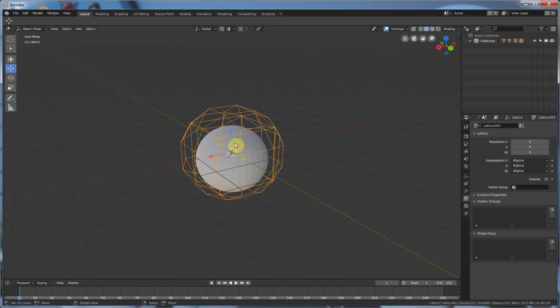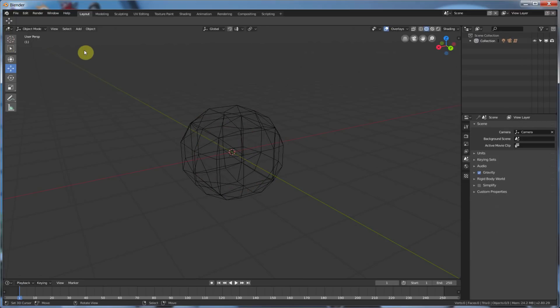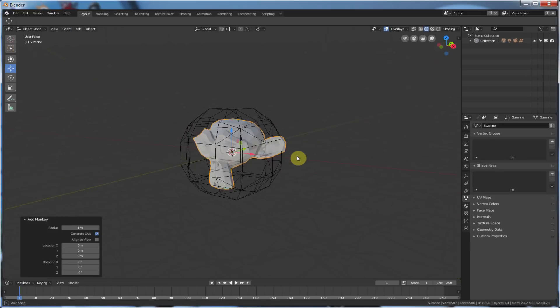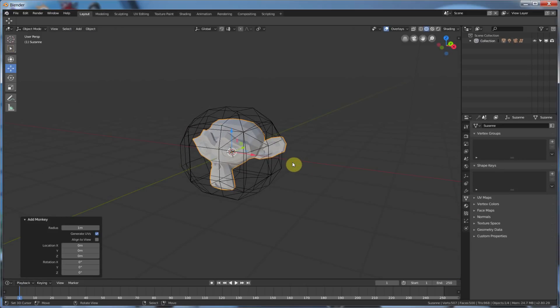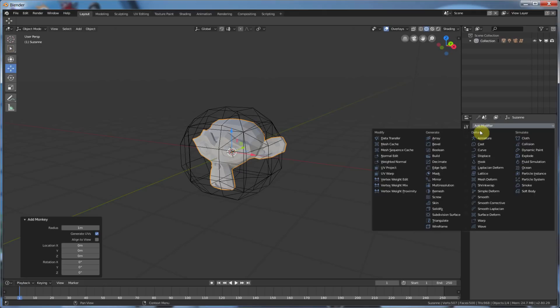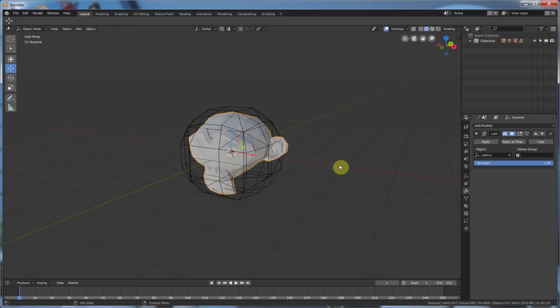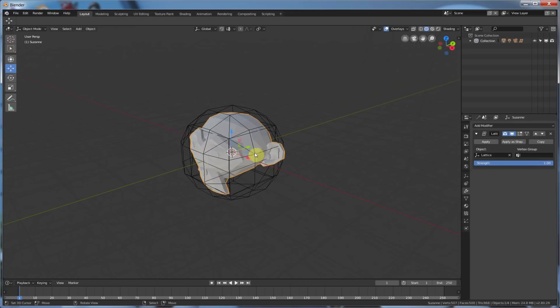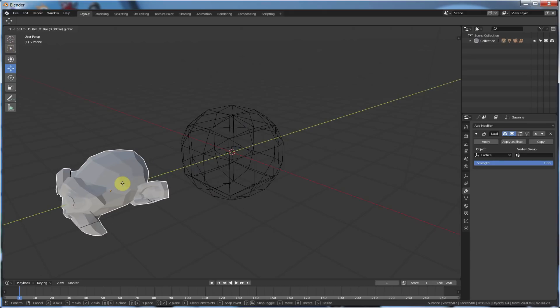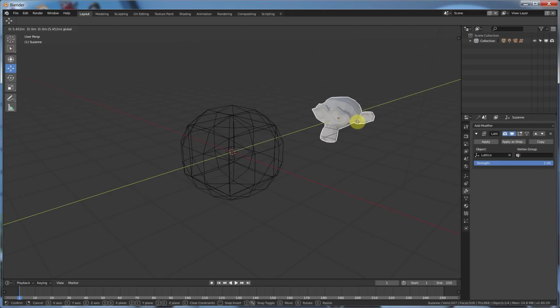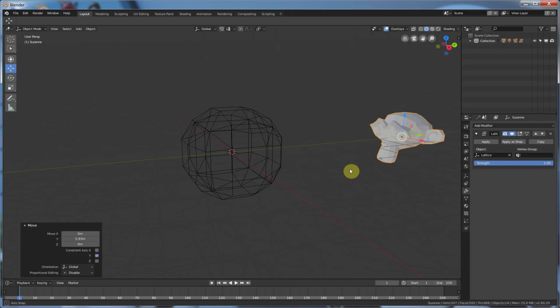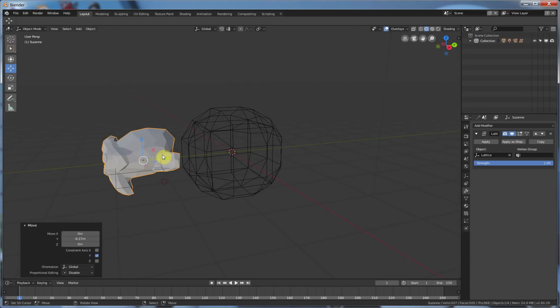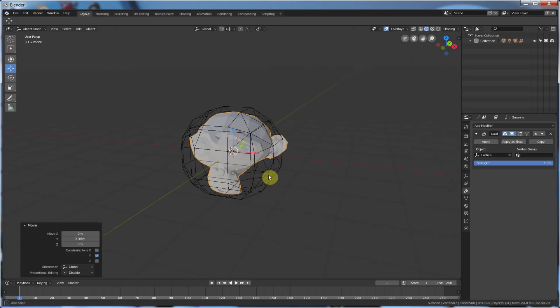So, for example, let me add in Suzanne. And now, I will say Suzanne. Give her the modifier of Lattice. Choose the Lattice. And now, she's Sphereized. And when she moves out of there, see that? So, on this side, she's kind of concave. On this side, she's convex. And she's just passing through that Lattice.